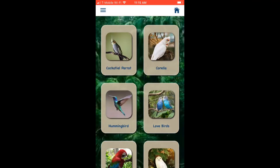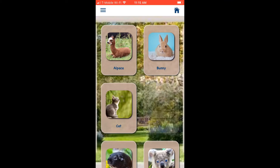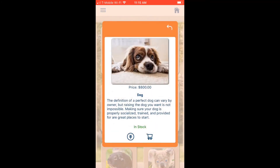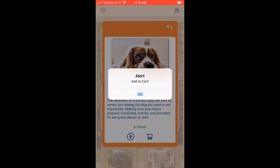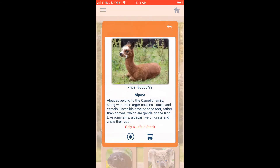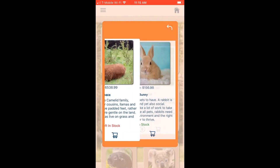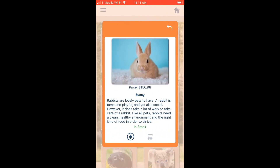I've already added a bird to the shopping cart. Now let's go to Fluffy to add a dog. I click to add a dog to my cart, then go back to add an alpaca — there are six alpacas left in stock. I also find a bunny. Then I tap the money icon to go to the shopping cart.